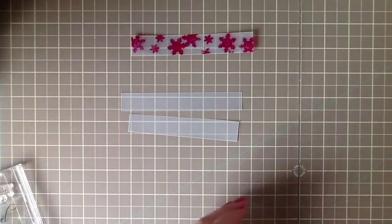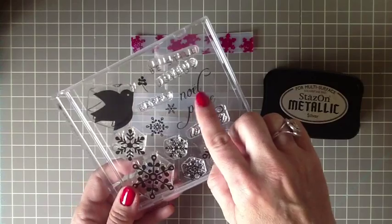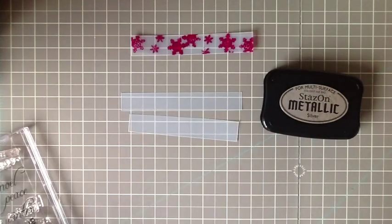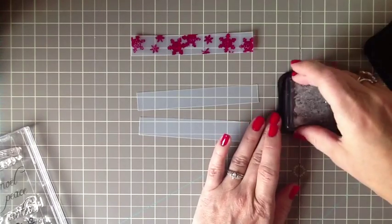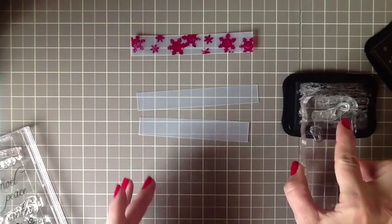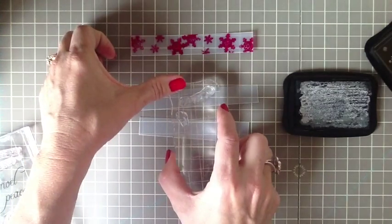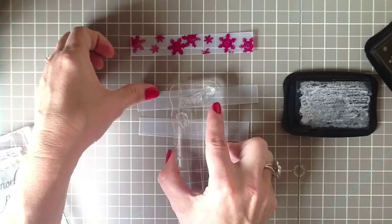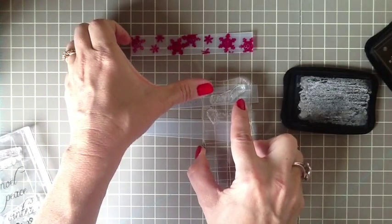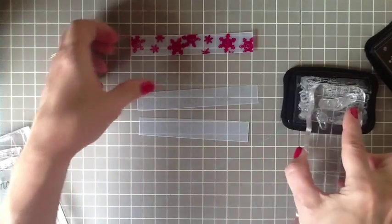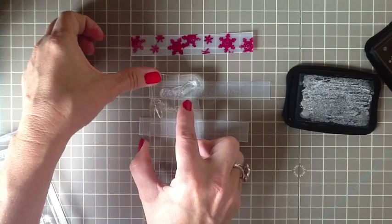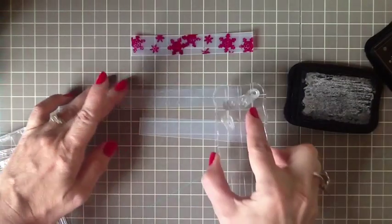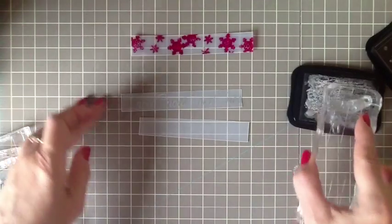And then with the metallic silver ink, I was going to use this Noel here from Peace Be Still and just stamp Noel a few times across the ring. So I started in the center. Just lift straight up. It's a little hard to see. But you'll have room for three full Noels. And then you can just do a little bit on the ends if you'd like.